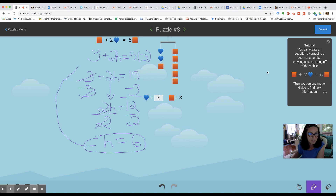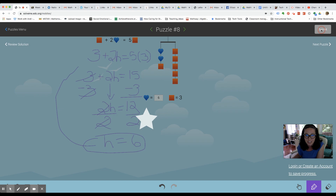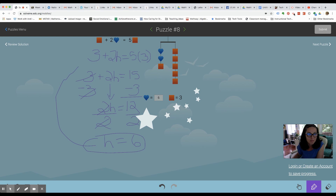Now that I've done that, I can just click submit and see if I got the answer right. Notice how the mobile is so balanced — that's a good clue that I'm on the right track. We did it! Thanks so much for watching this video. Bye-bye.